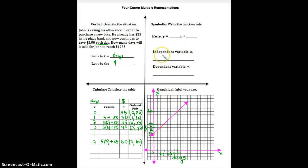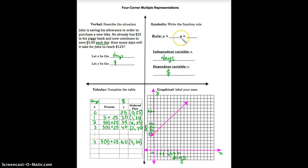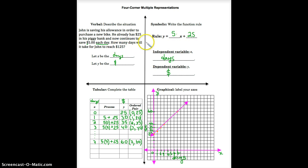Let's translate this into a symbolic statement. The independent variable x is the number of days — we cannot control how many days go by. The dependent variable y is the amount of money, since we can control our saving. The rule says: take x (the number of days), multiply by 5, and add the $25 John already had. So the function rule is: y = 5x + 25.